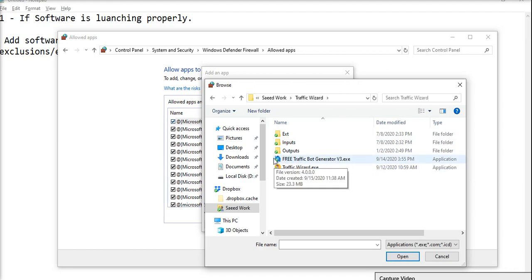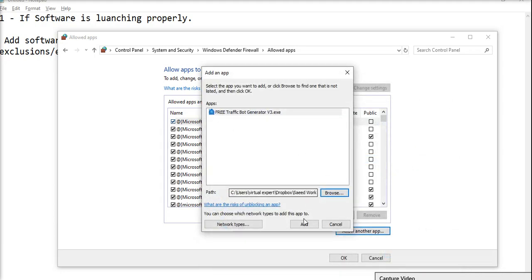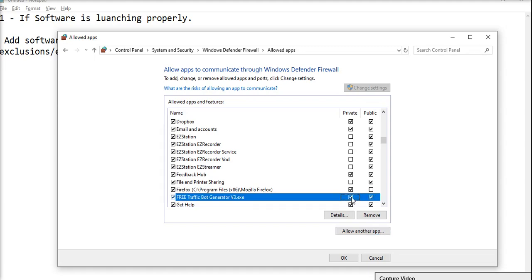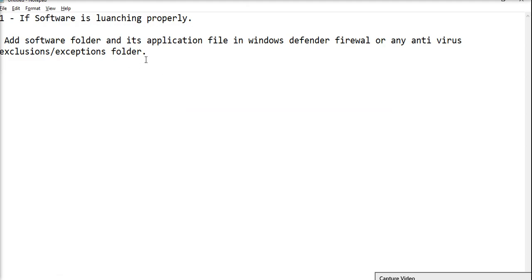Select your exe file and add it to the Windows Defender firewall, then click Add. Now it is added. Check that if it is set to private, you have to set it as public. This is the procedure to add any app in Windows Defender firewall. You have to add it in the Defender firewall, or any other antivirus you are using.